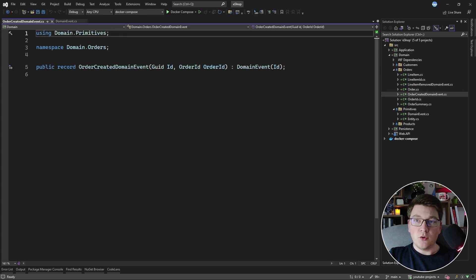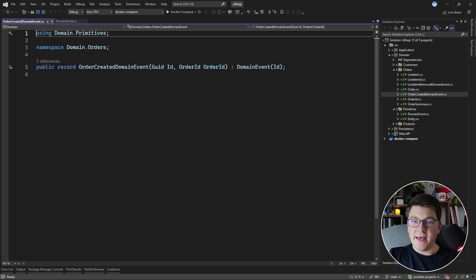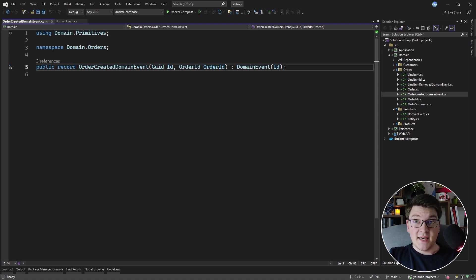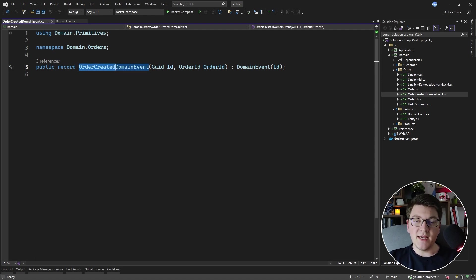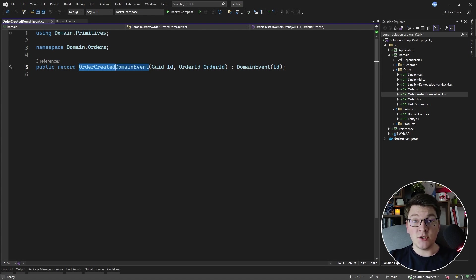We're going to look at the OrderCreatedDomainEvent. Now this one actually represents something that happened in our domain. In this case, it is the fact that an order was created. So this is an event that occurs when we create a new order in our system, and it originates from the domain layer.